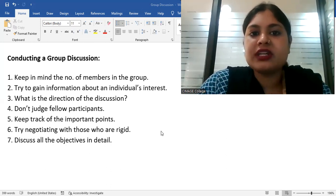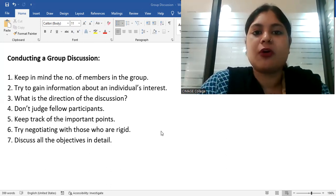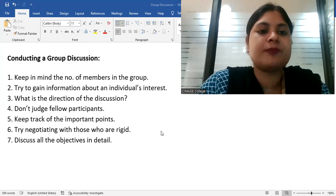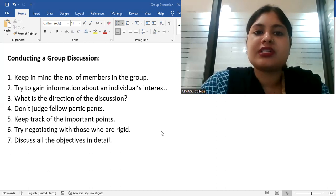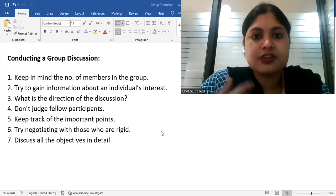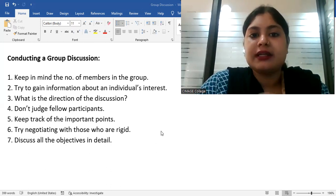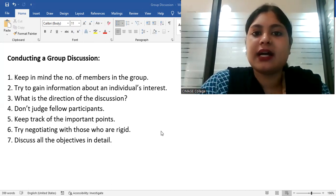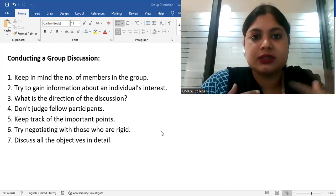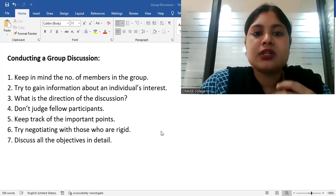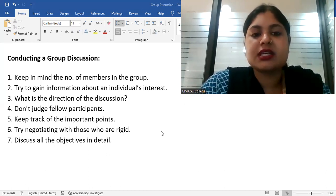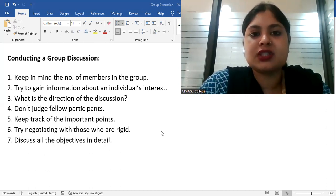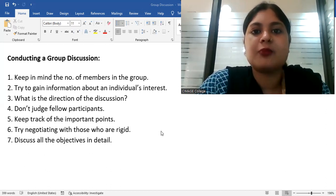For example, extreme end, you are the only one supporting the motion, or you are the only one against the motion. Pressure is when the number of people against or in your favor are less, 2 or 3 people are supporting you. So, other than that, the rest of the group is on the opposition of your idea. So, the more the number of people, the more the dynamic.